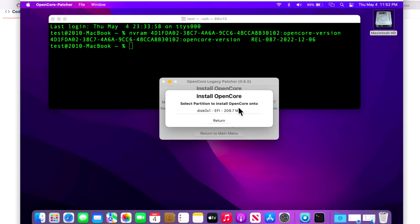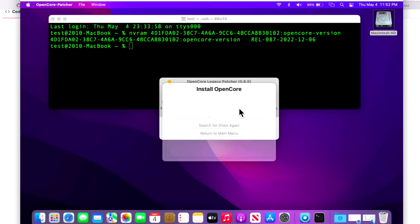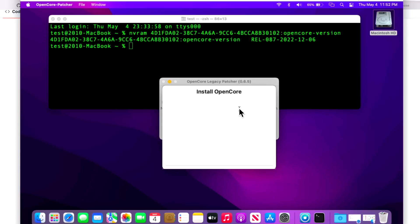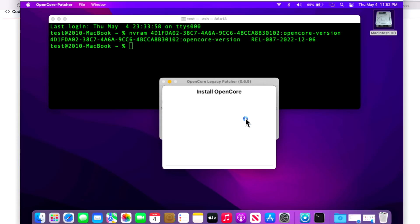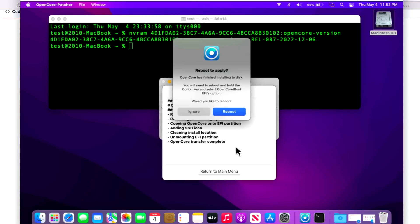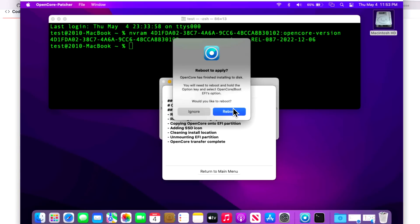Samsung SSD and EFI partition, password. Now we could also update the root patches here by clicking ignore and install root patches, but I like to do it in a two-step process. I like to install the OpenCore first just to make sure there's no issues, then come back up and install the root patches.